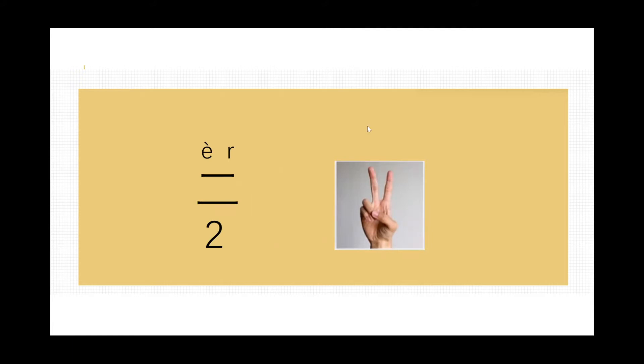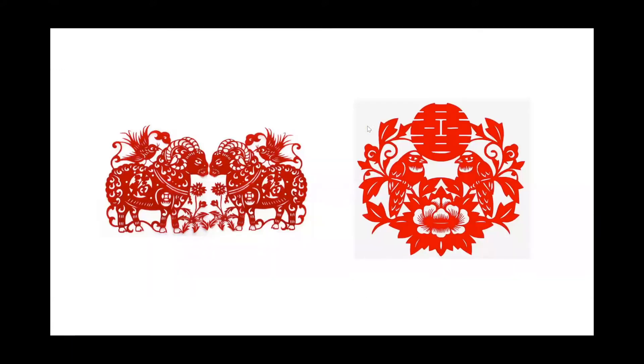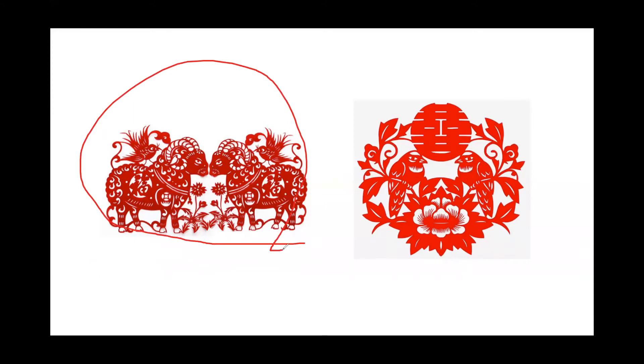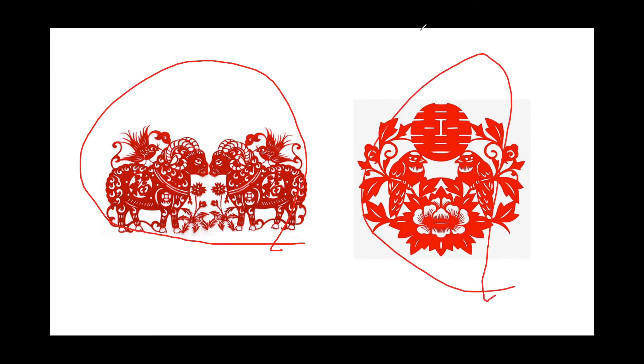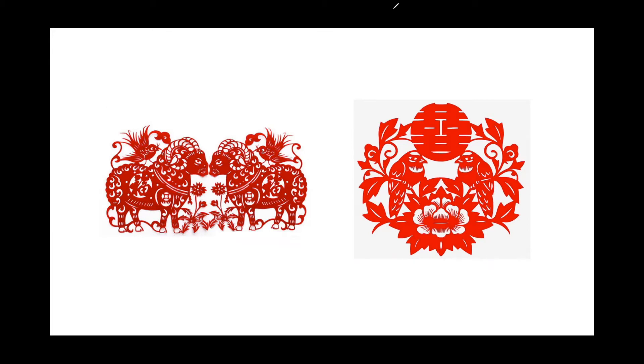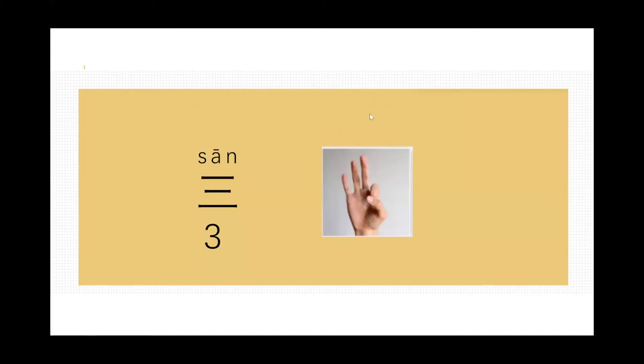That's the reason why I show you something. Here are some paper cuttings. In China, people will put this kind of paper cutting on the window or door in the new year. This one we will put in the window or door when people are getting married. You can see always two things, right? Two sheep or two birds. Always two means lucky.